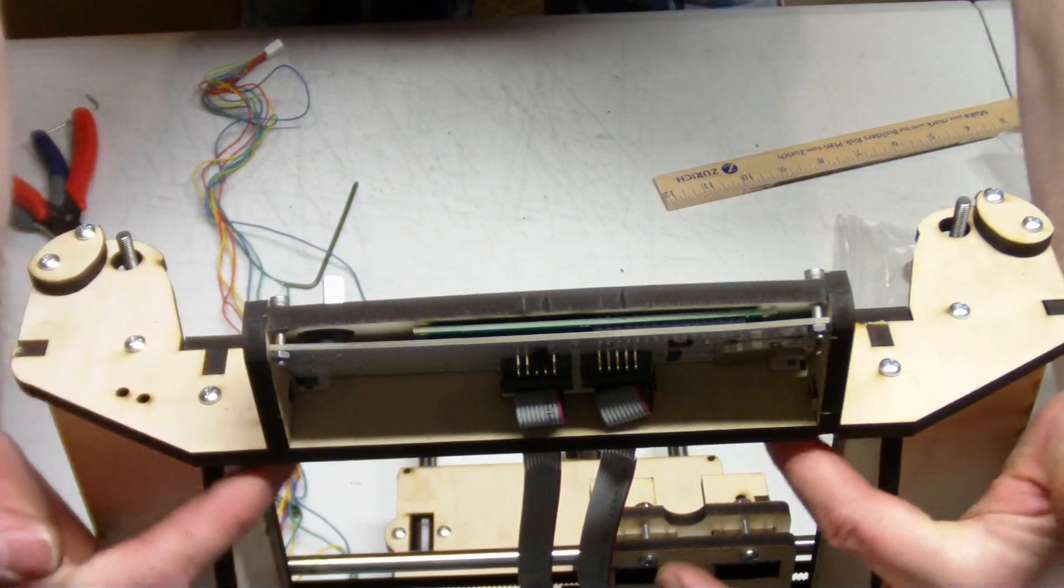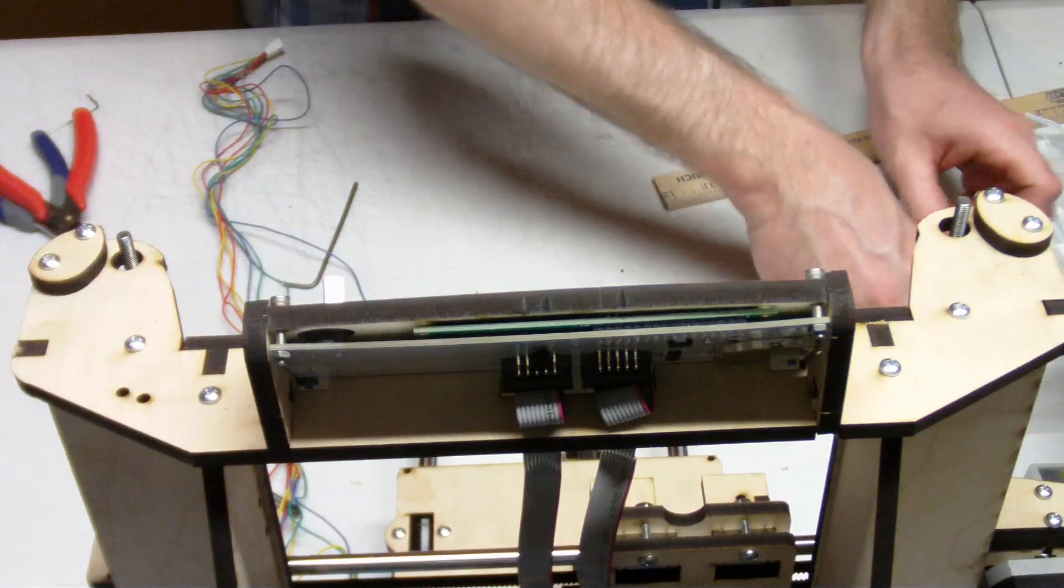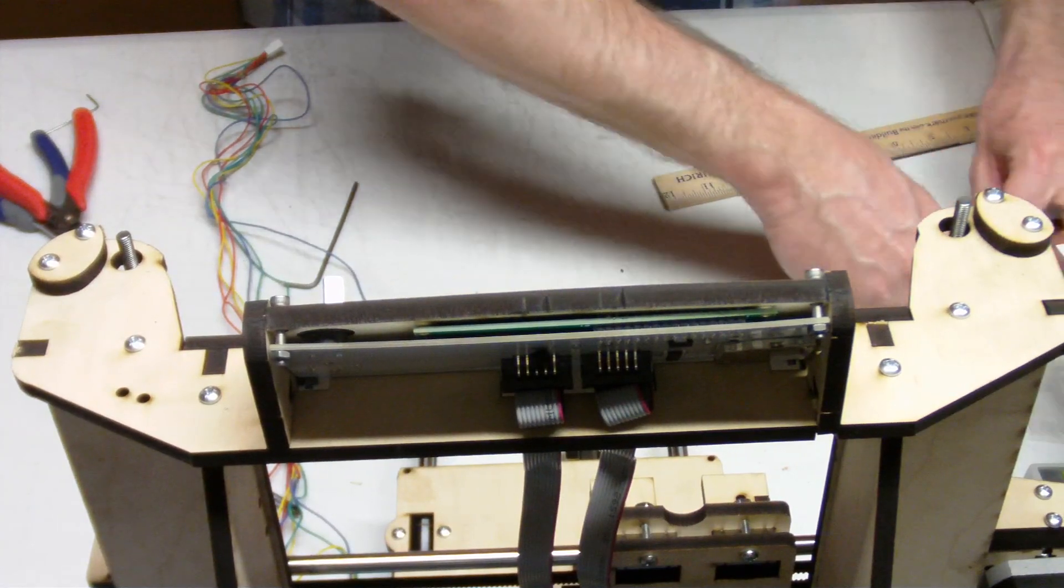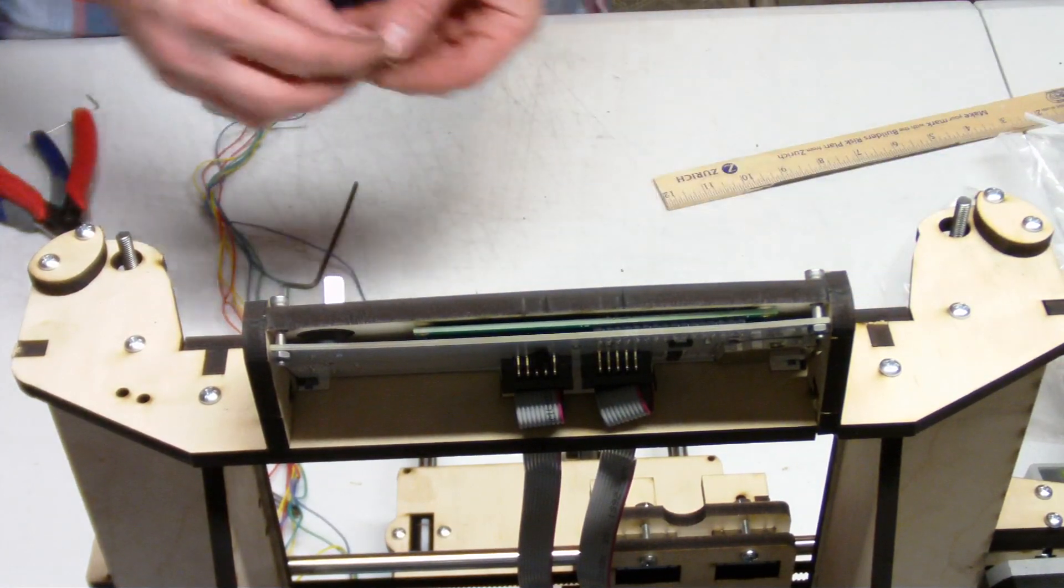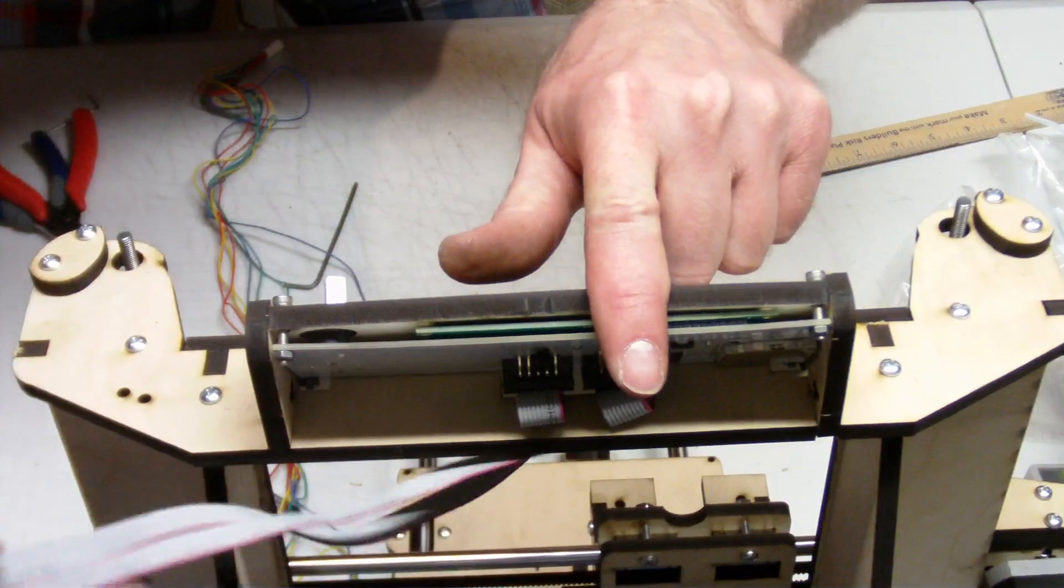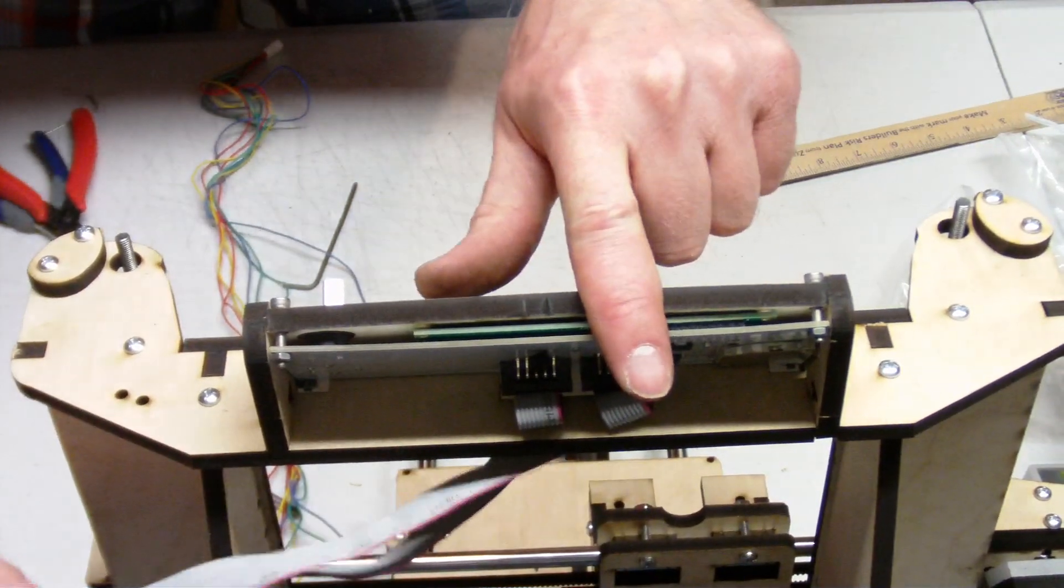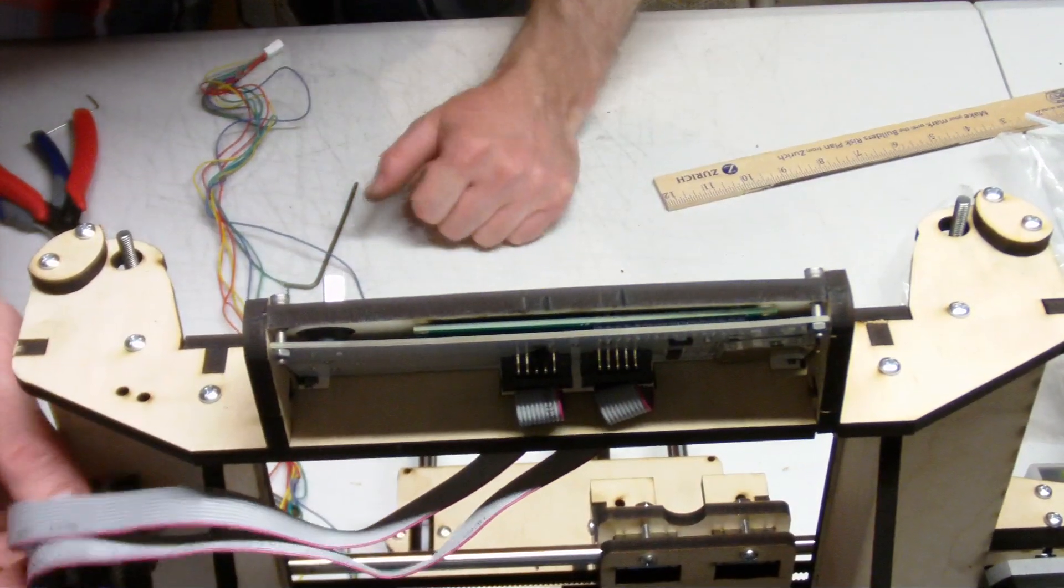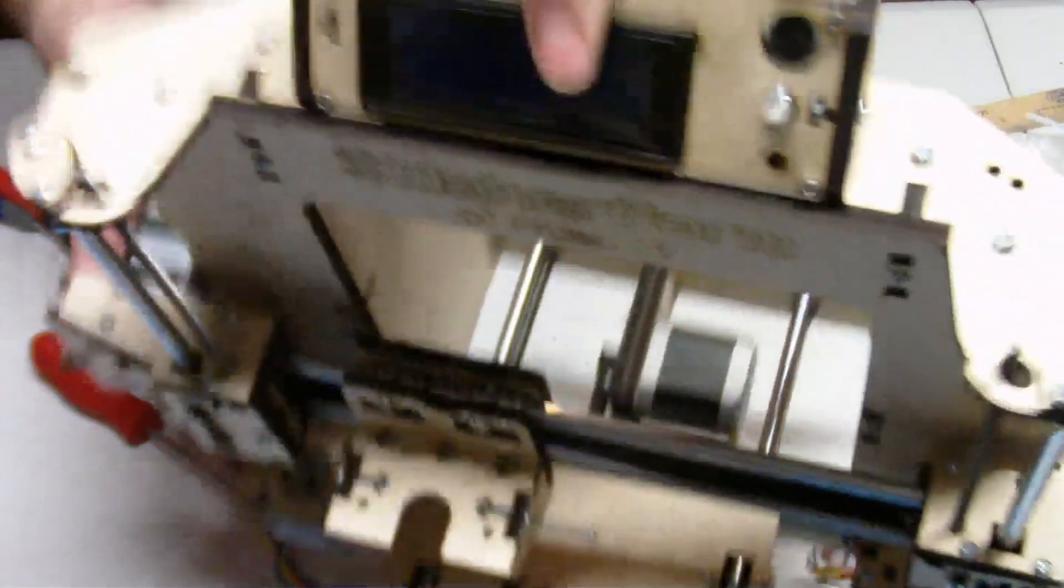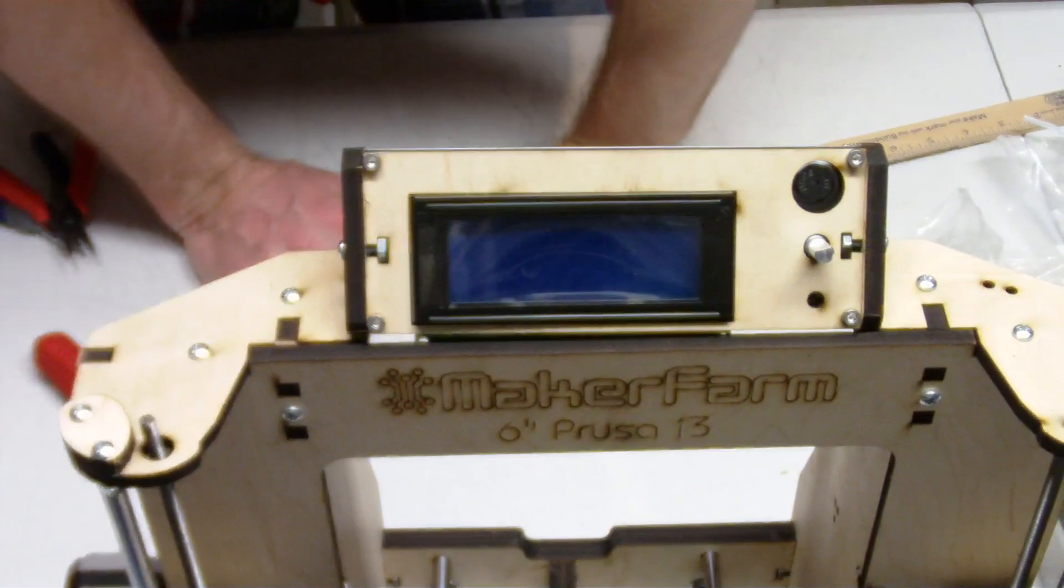And then we use two bolts to secure it from underneath. And then your cords, your wires are going to go all the way over here to this side to plug into your electronics. So then when it's all done, your LCD is going to look like that.